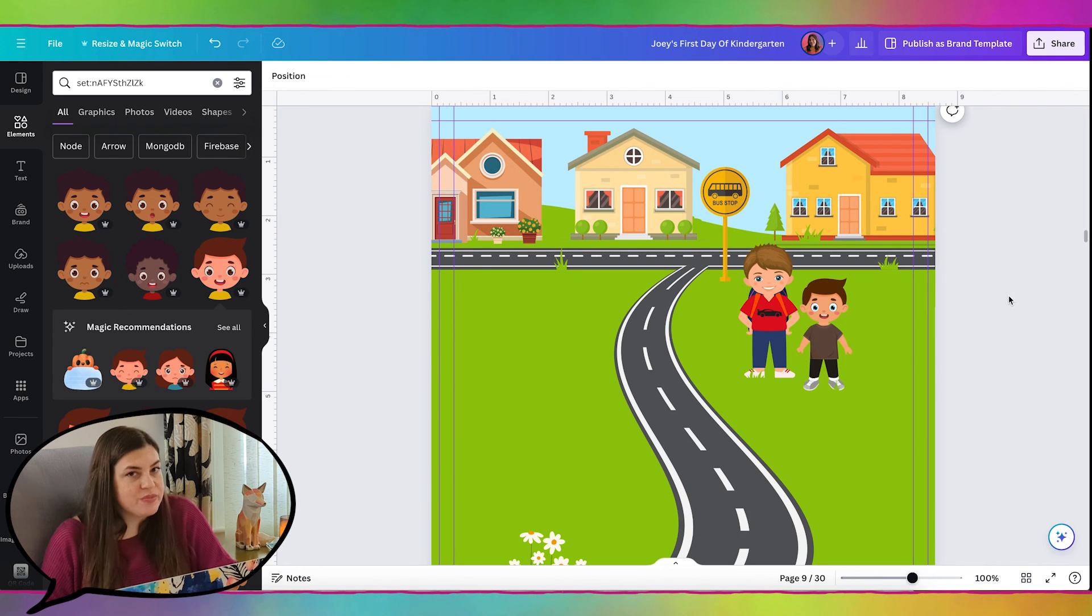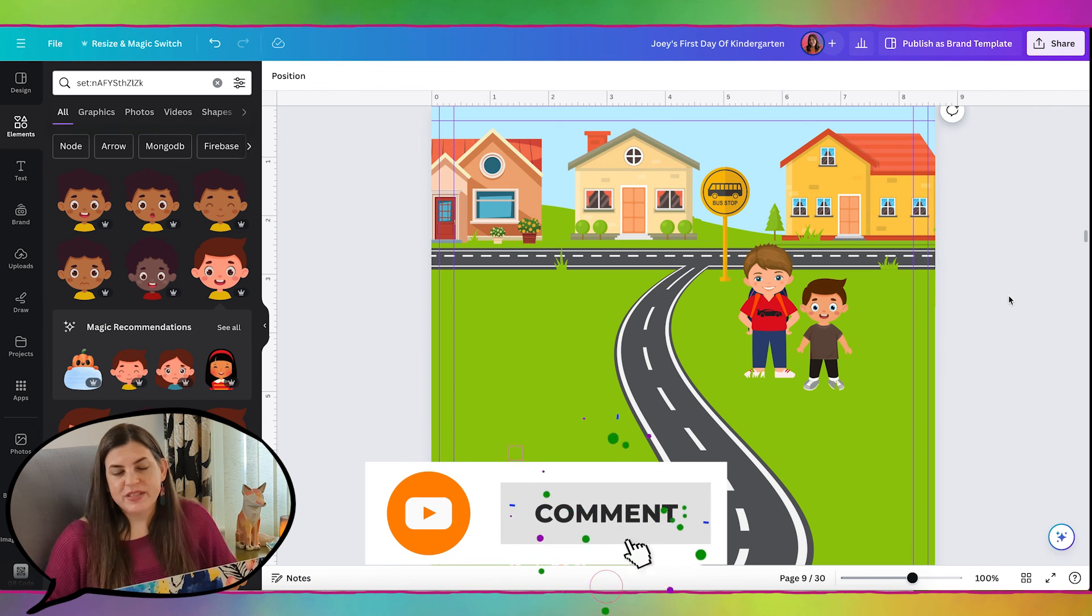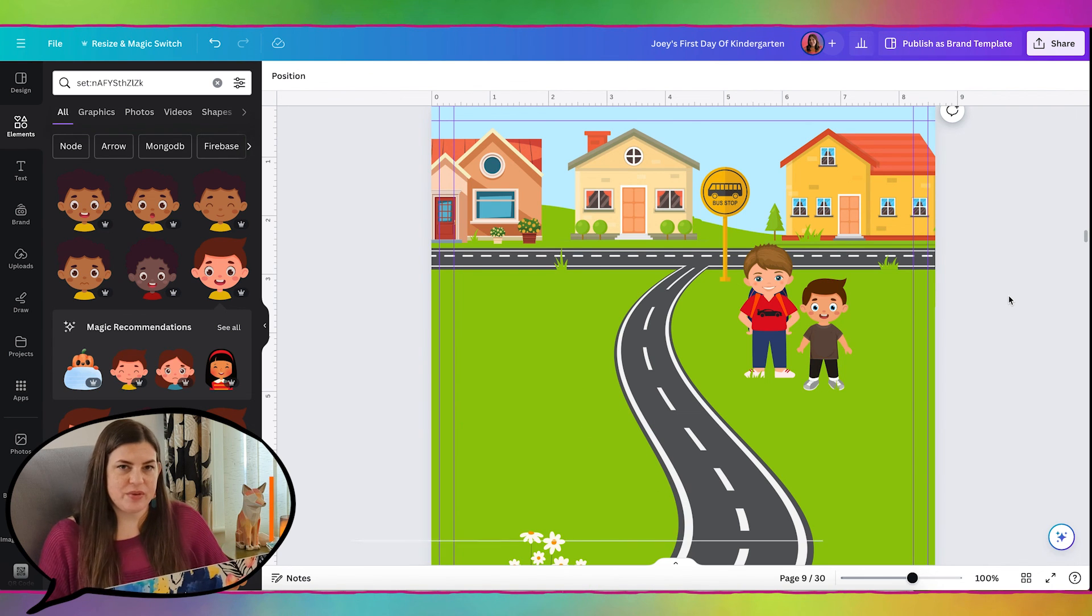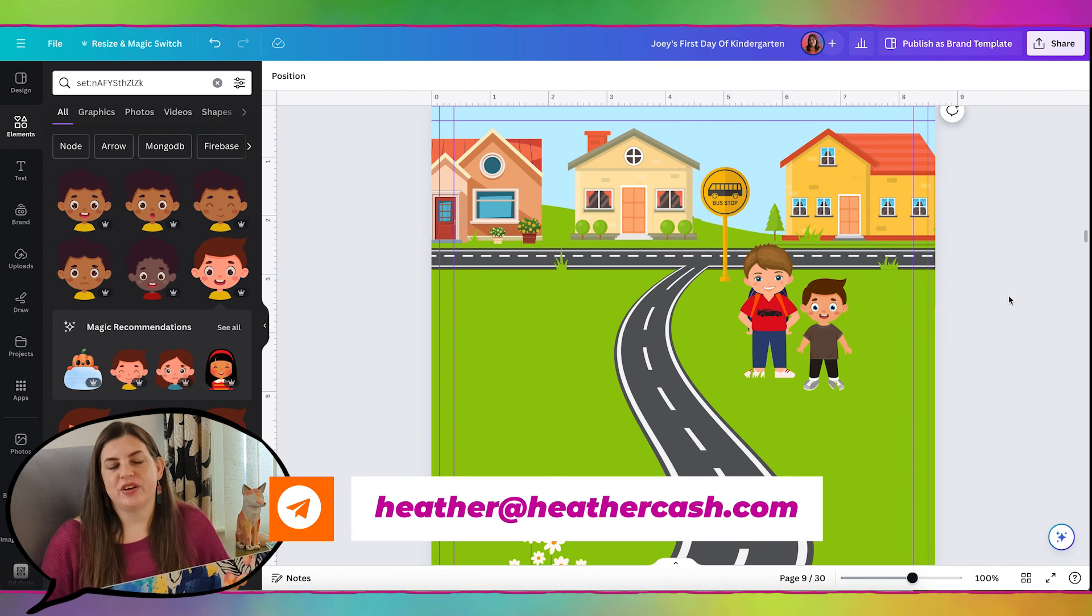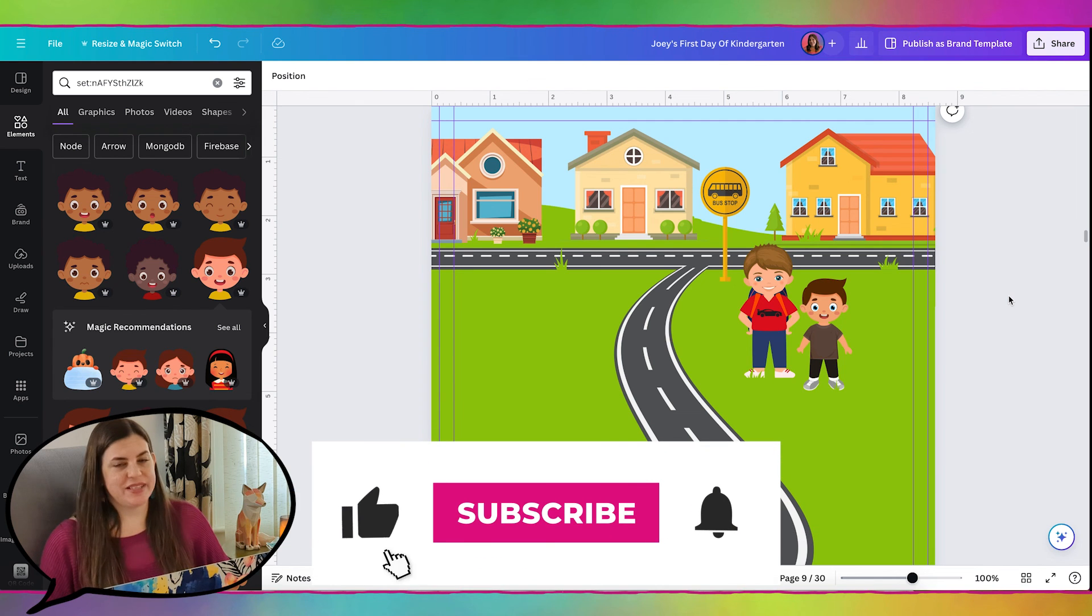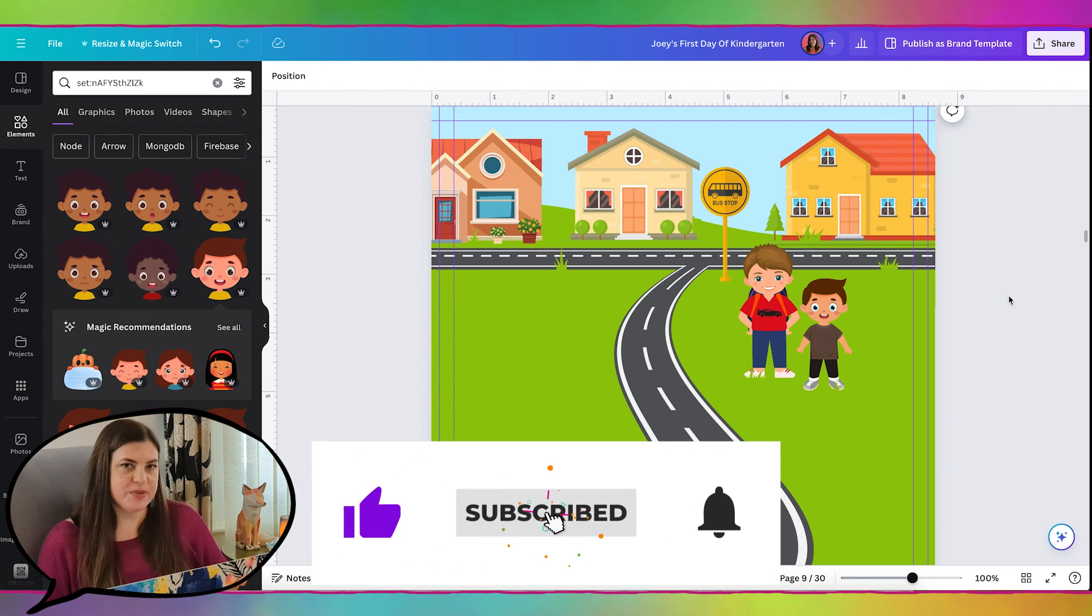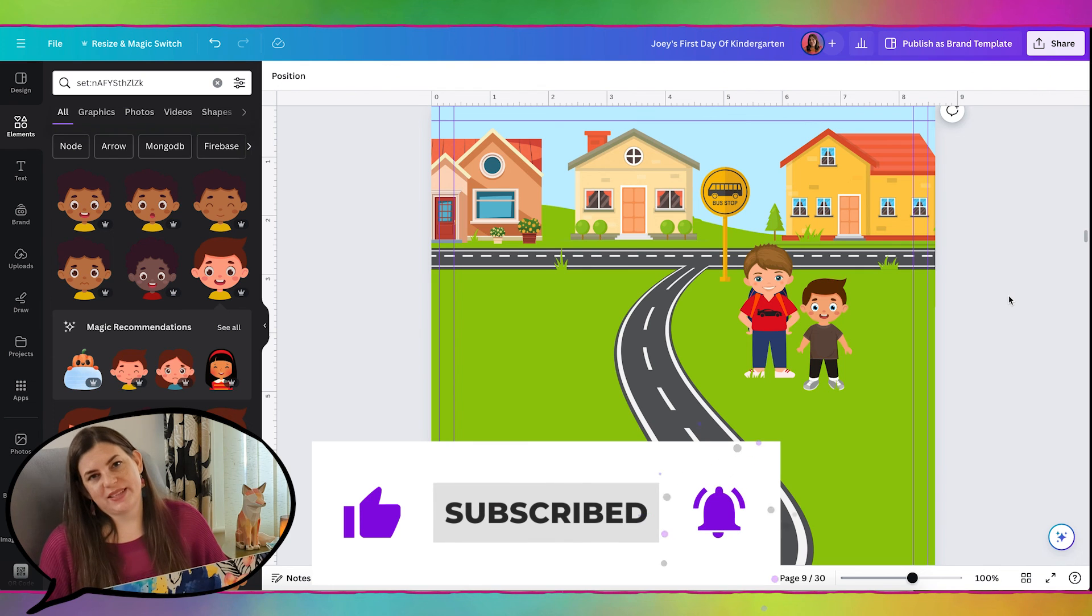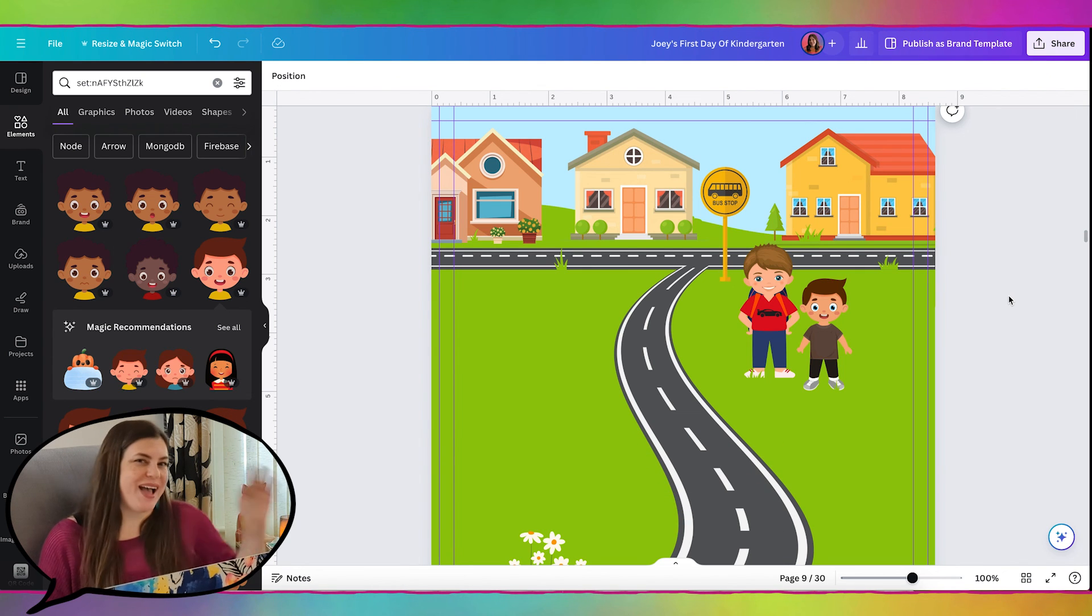I hope this was helpful. If you have any questions, let me know in the comments or as always, you can email me at heather at heathercash.com. And if you like this video, please give it a thumbs up and subscribe. So I know to make more videos like this. Thanks so much for watching. Bye.